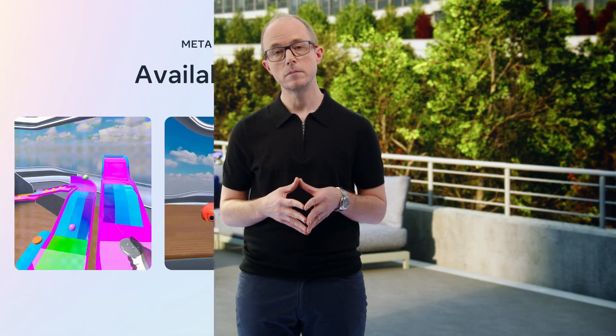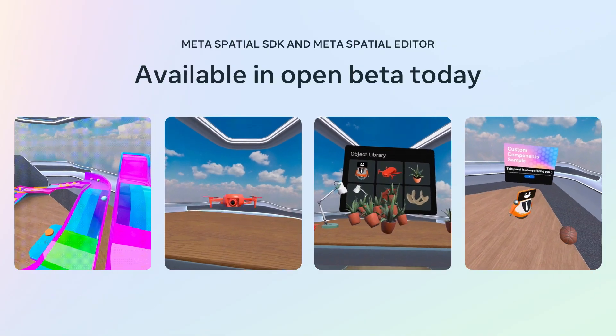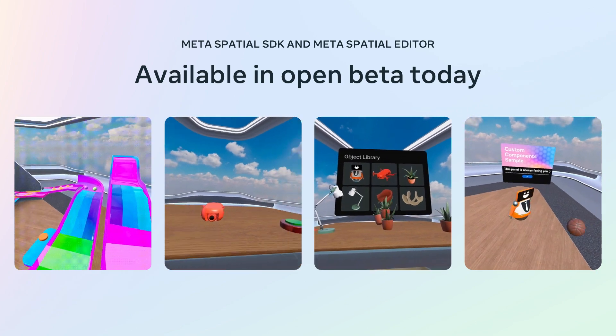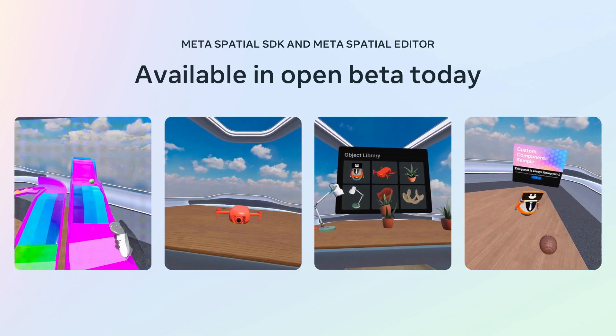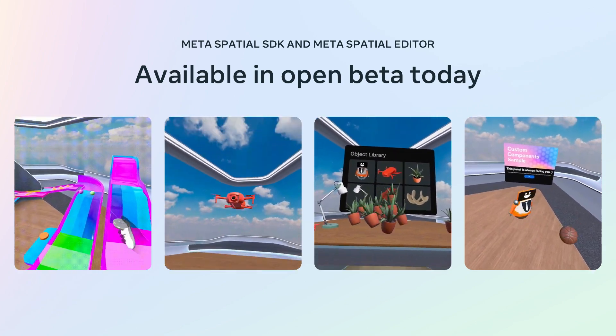Teams of engineers and designers were able to quickly pull on their existing expertise to collaborate and build a variety of immersive apps that span different categories. From productivity and media to lifestyle and social, the possibilities keep growing. Both Meta Spatial SDK and Meta Spatial Editor are available today in Open Beta.